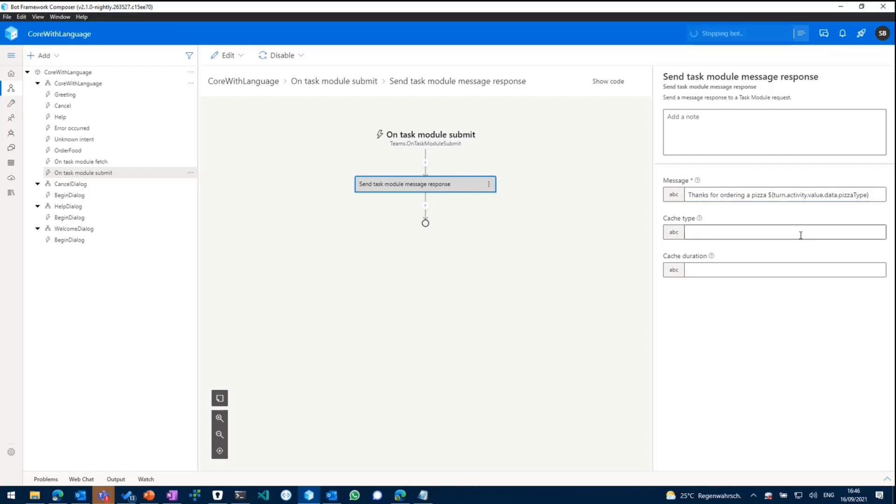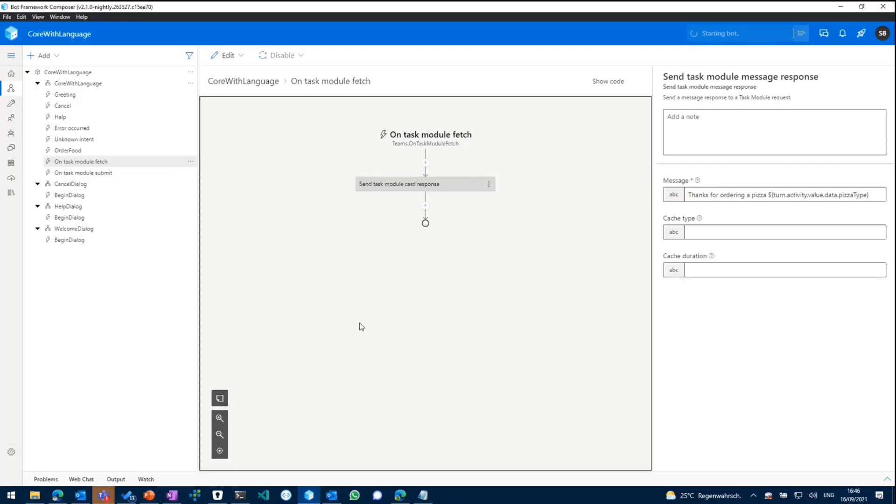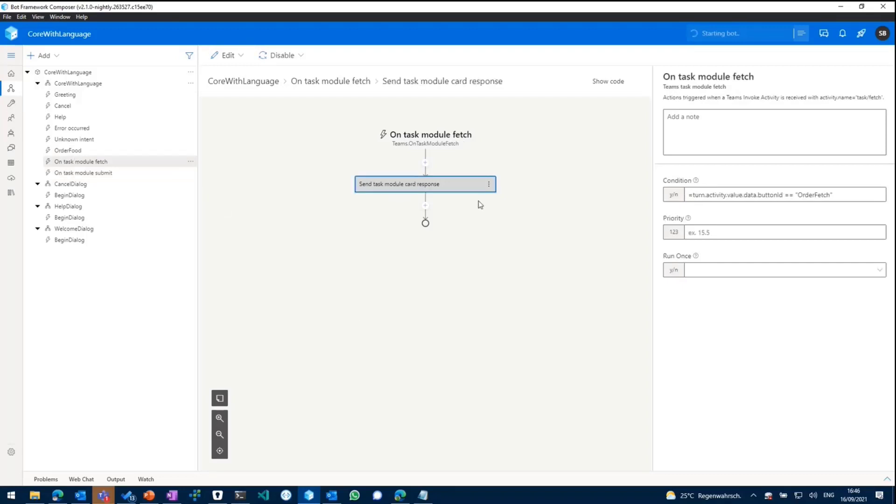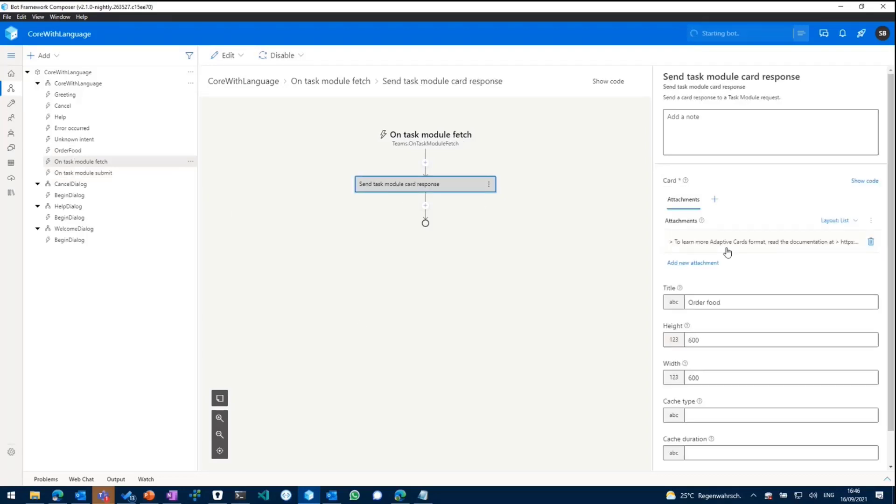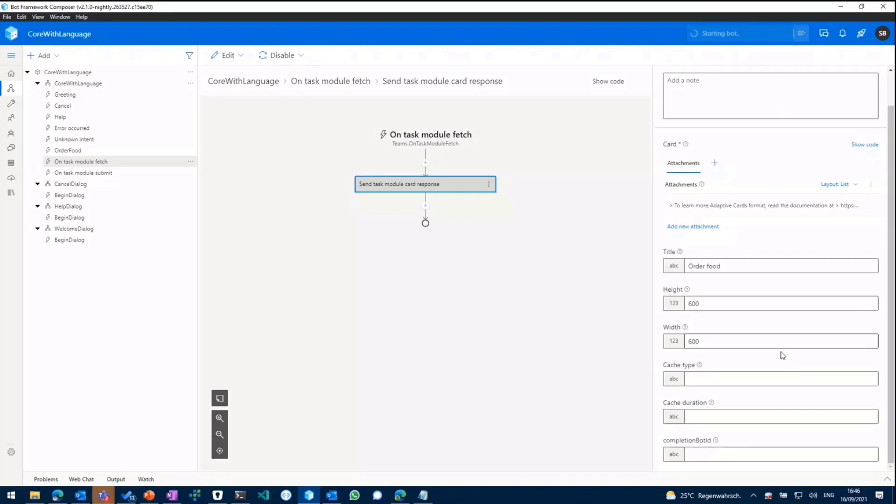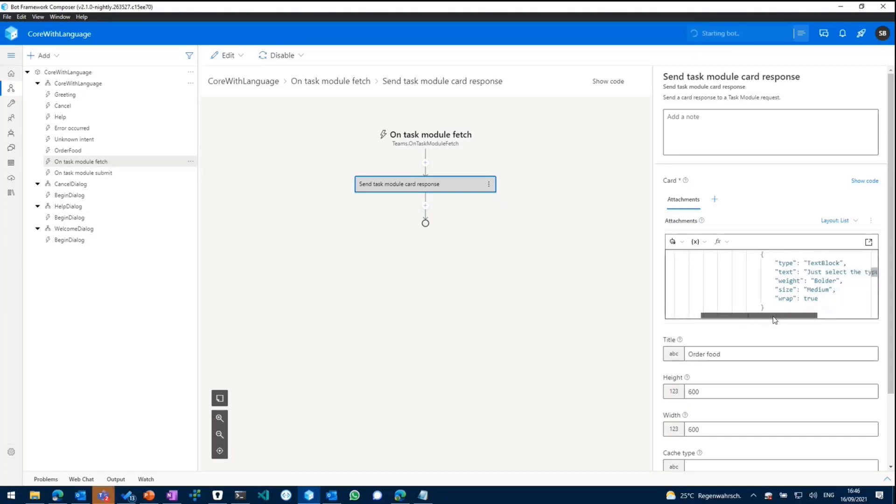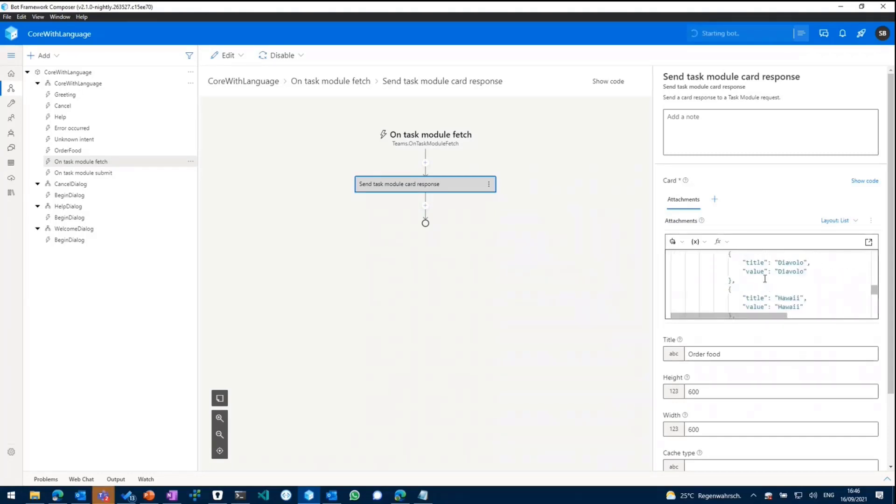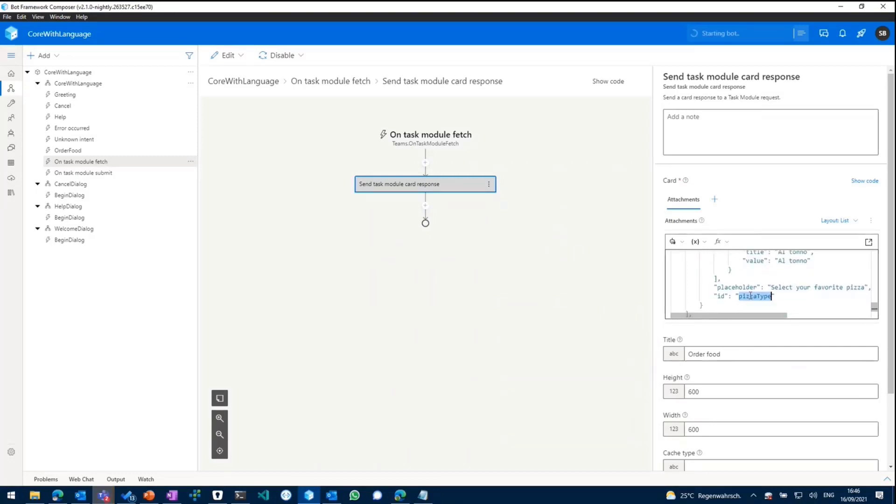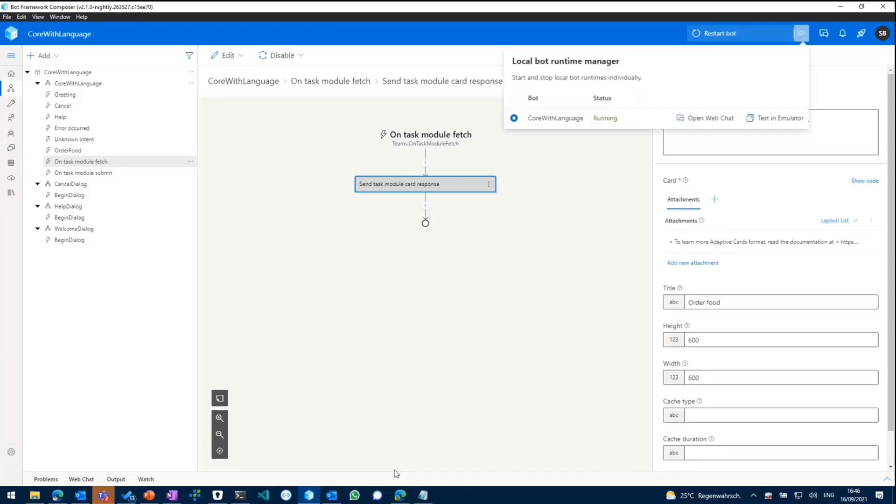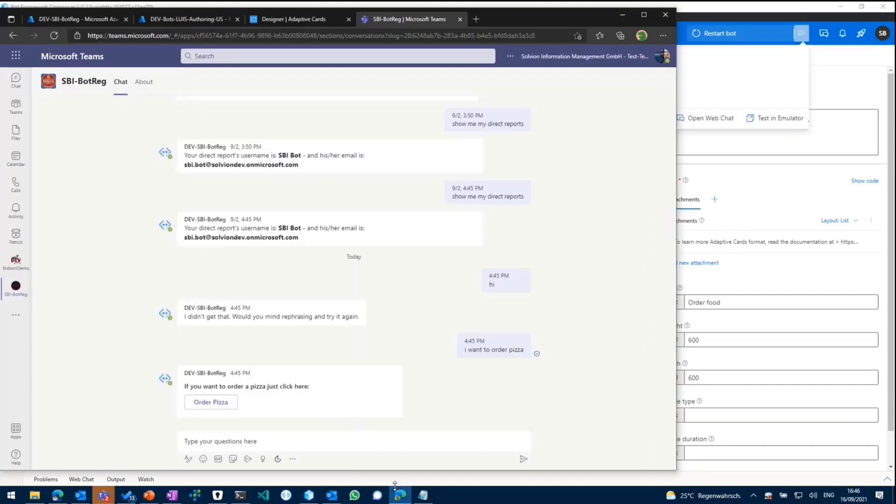So we'll restart that and just going back to the adaptive card. We should see somewhere in here that this is the ID pizza type. So that's basically a property within the adaptive card we have set. And if we've done everything right on restarting the bot, going back to Teams,